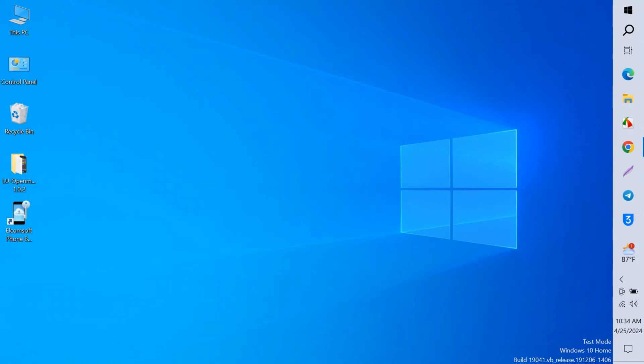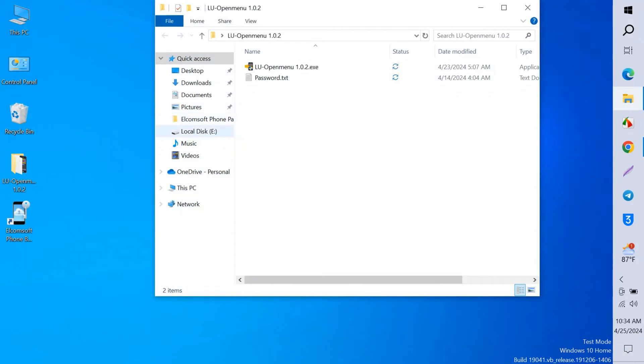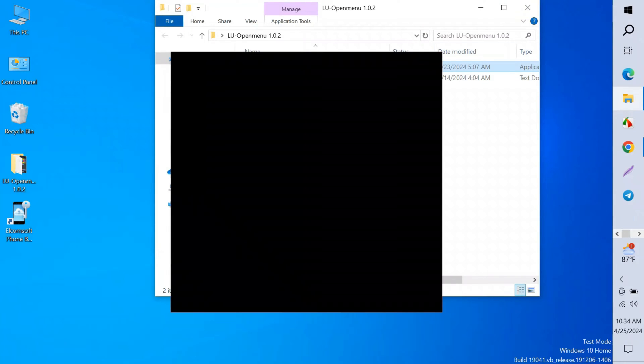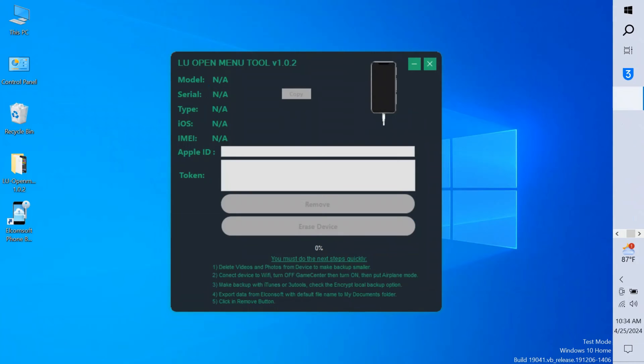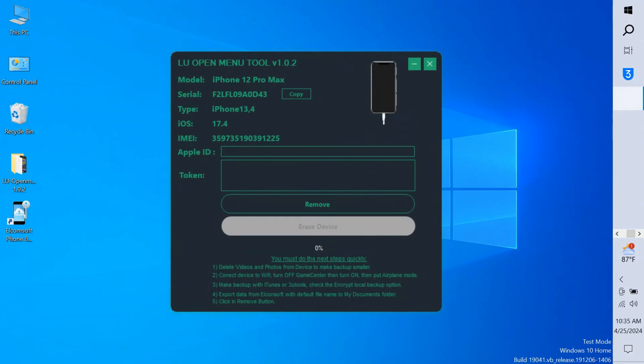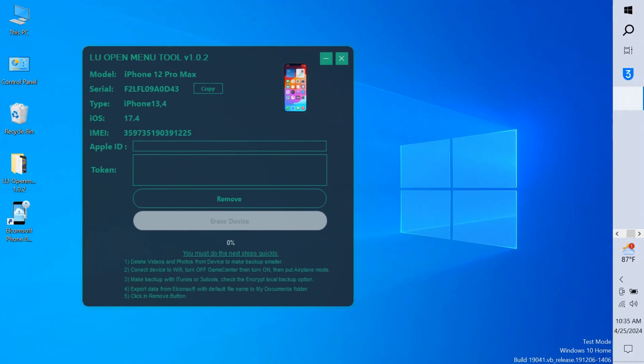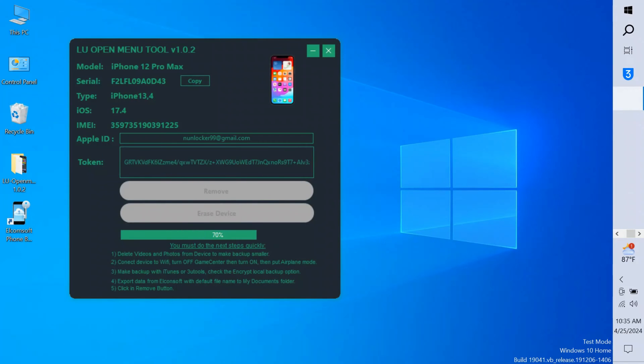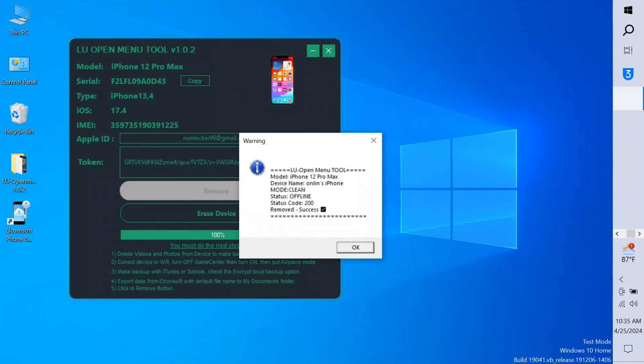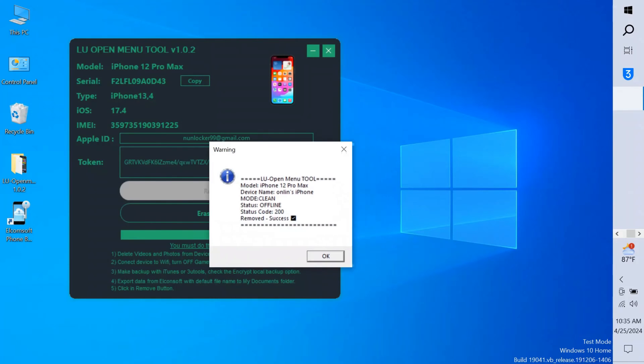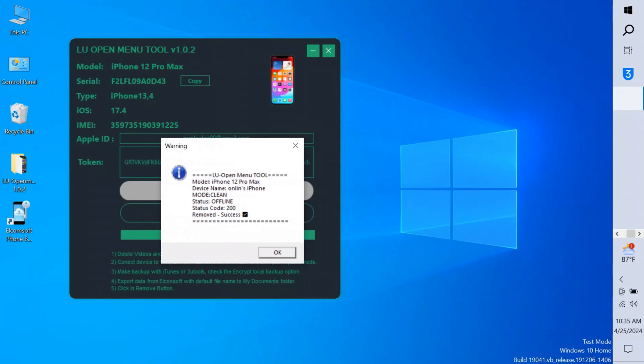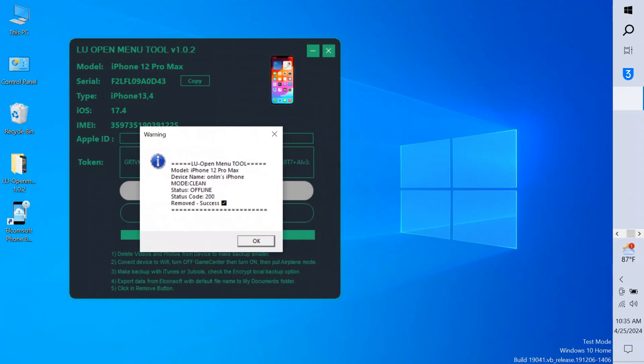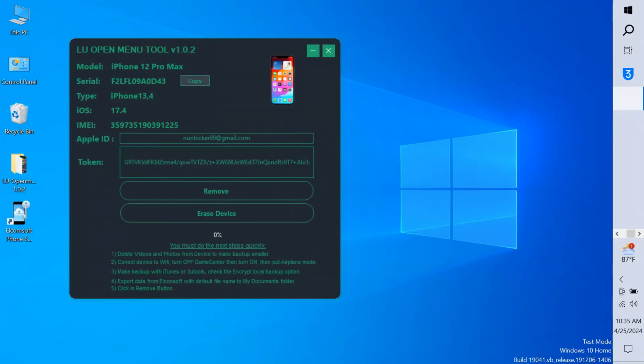And now close it and open the LU Open Menu tool. It's opening. So it's open and now you just simply click the remove button. No need to do anything, just click the remove button and wait a moment. It's success.